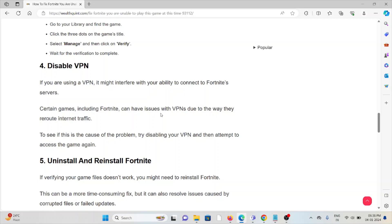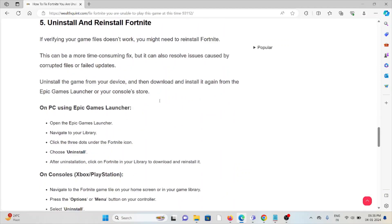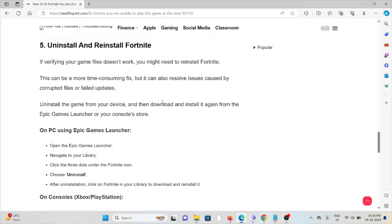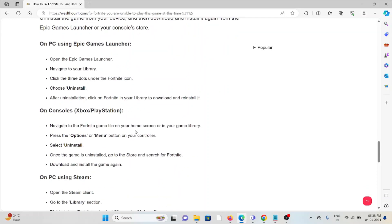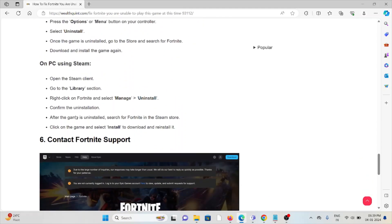The fifth method is uninstall and reinstall Fortnite. This is a simple step - you can just uninstall the Fortnite application and then reinstall it by downloading from where you downloaded it previously. Before reinstalling, try to restart your system, whether it's PC with Epic Games Launcher, phone, console, or PC.